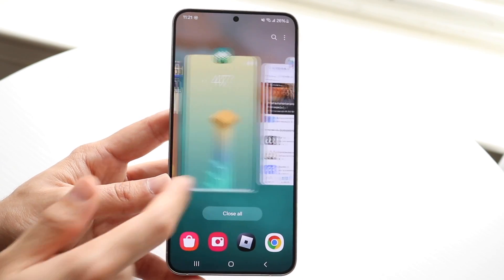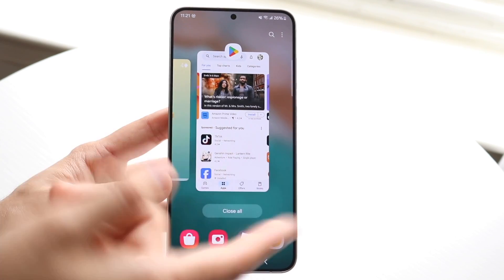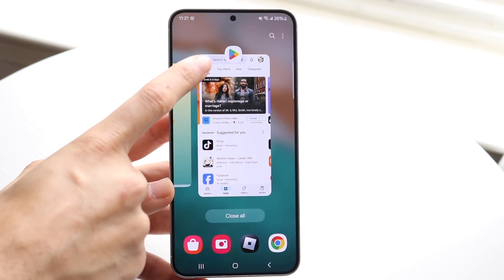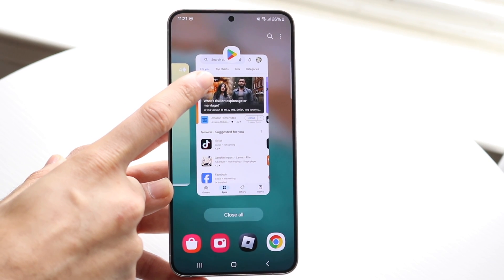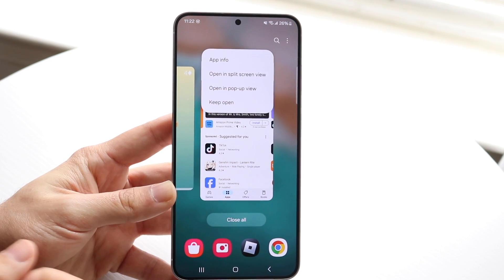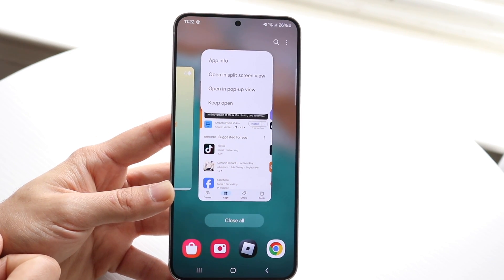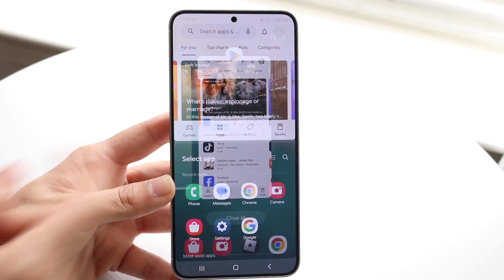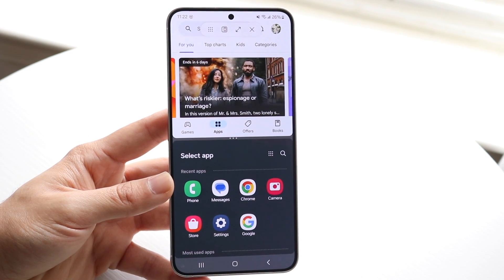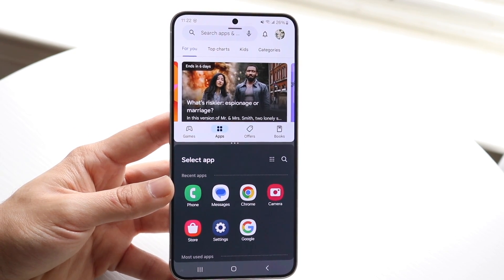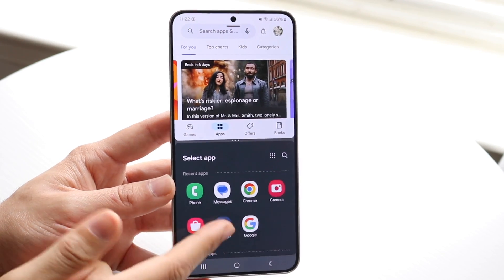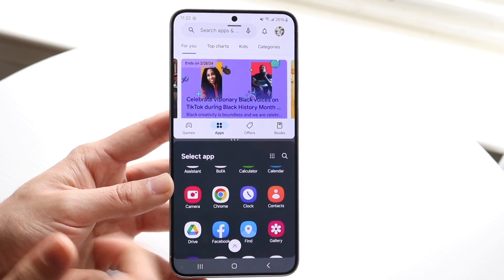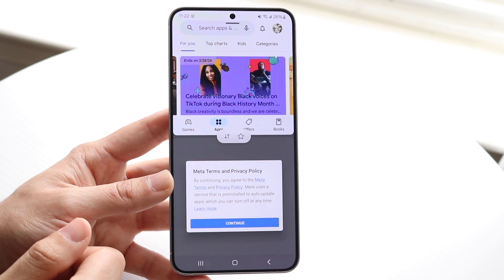Swipe to the side and find the application you want to split screen. At this point, tap on the little icon above the particular application. Then click on 'Open in split screen view.' You'll be able to see the main application at the top, and you can choose whatever other application you want on the bottom. Let's say I want to choose Facebook.